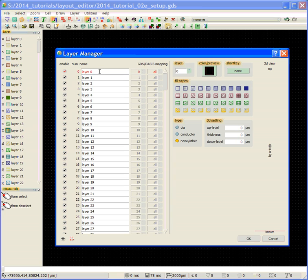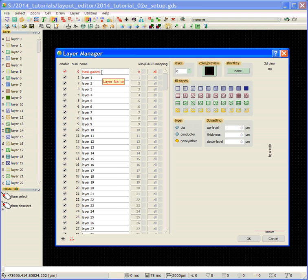So the first layer is going to be a guide for the mask. And this mask guide is provided as a template from Photo Mask Portal. And I'll import that shortly.